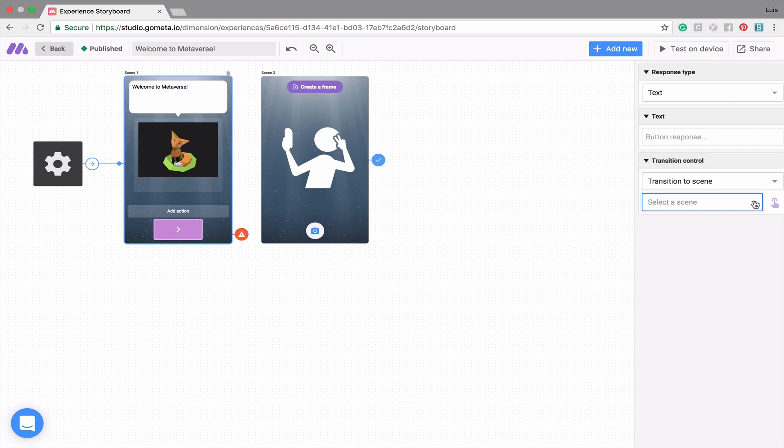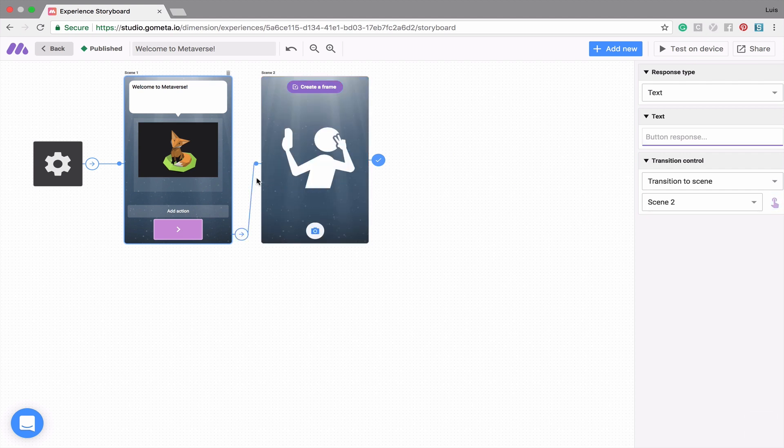or you can click on the pointer, and then click on the scene you want to transition to. Now a link has been formed, and these two scenes are linked up.